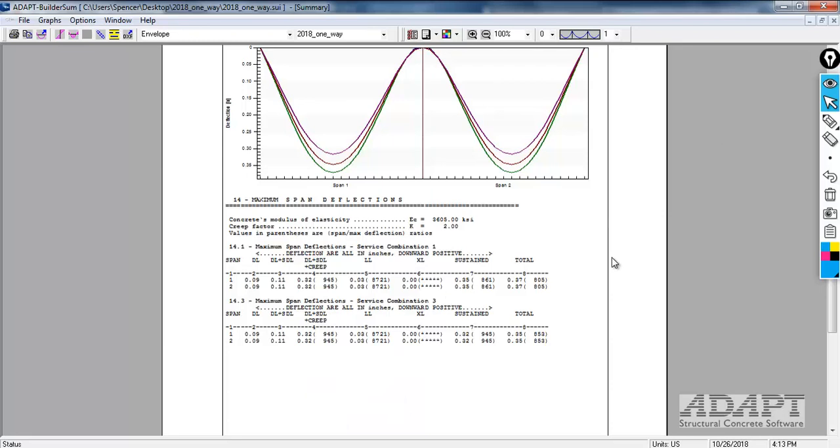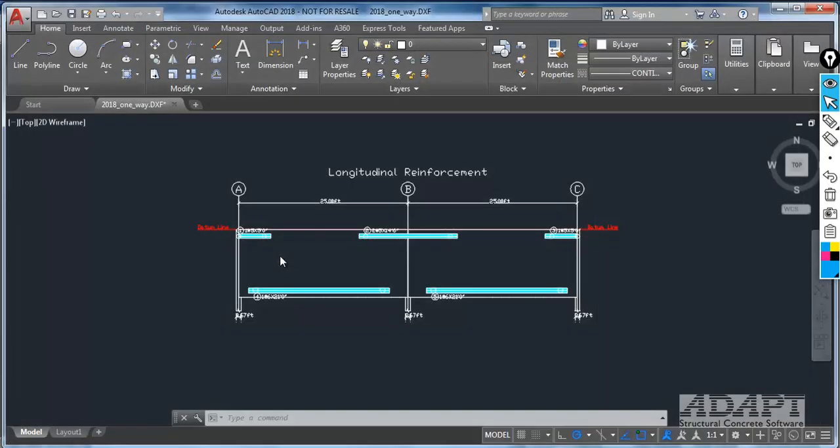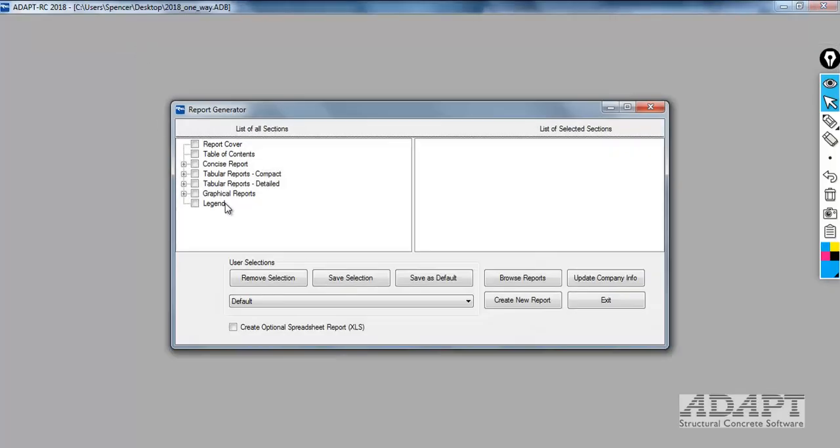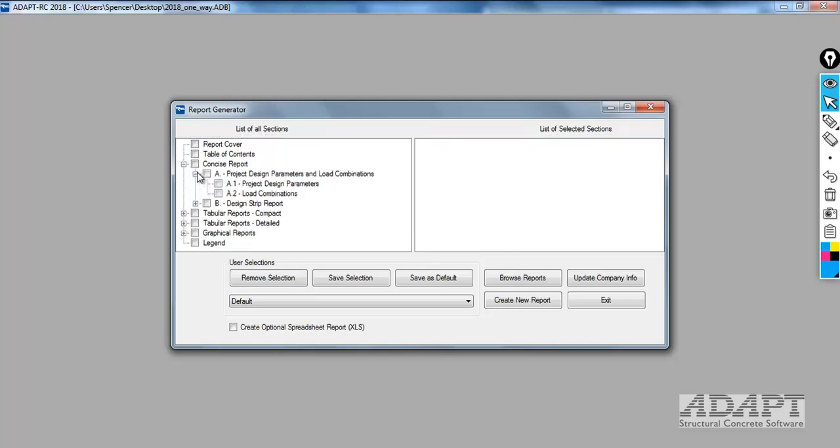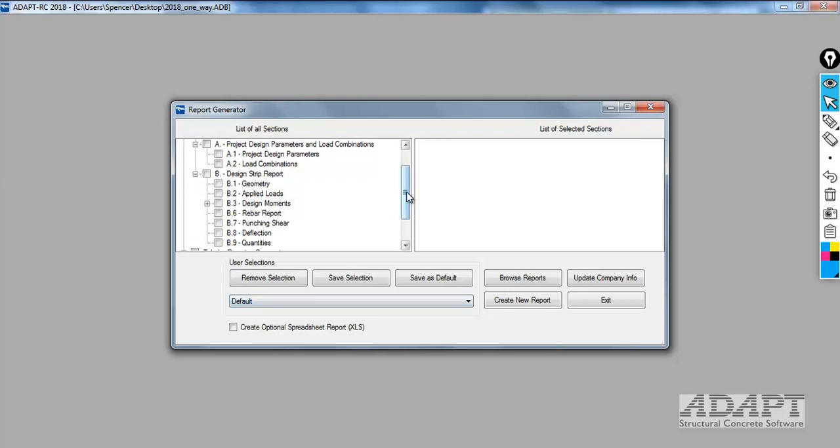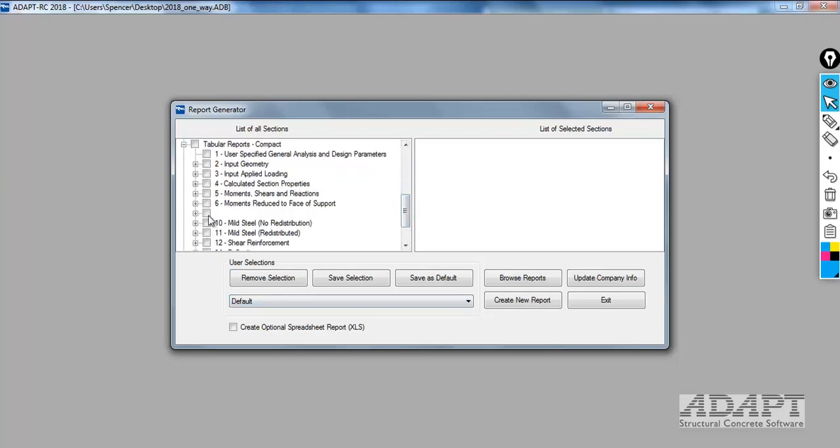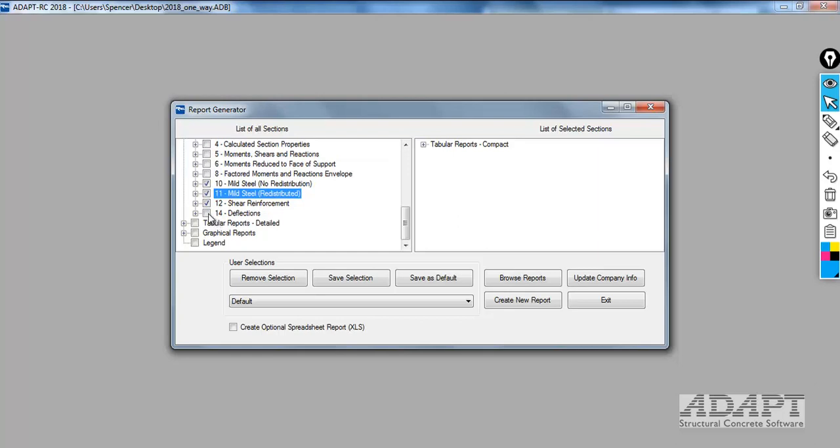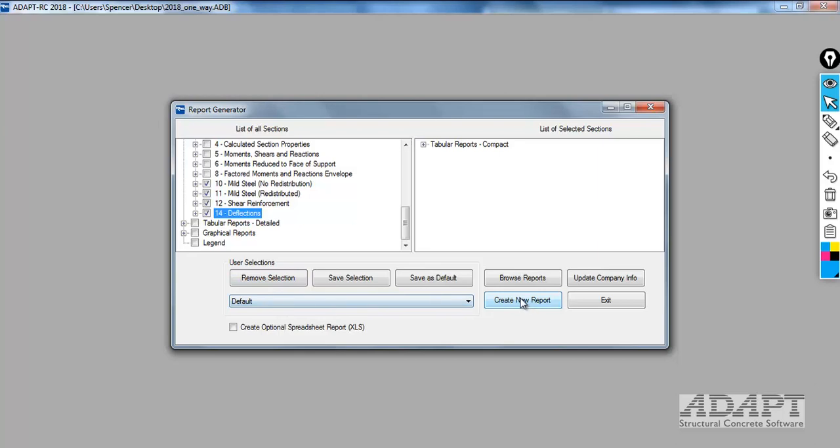Going back to the output, the final thing we can do is if we close the builder sum, we can go to the tabular report. The tabular report allows us to generate, for example, compact or detailed reports. Compact might be thought of as a zonal report - left, center, right, tabular. Detailed would be something along the lines of section reports, so every design cut along each 20th point of each span. A concise report includes some predefined report settings here. We're going to go to tabular, just for example, and show the shear reinforcement, both mild redistributed and non-redistributed, and then deflections. We can save a selection to a customized report.